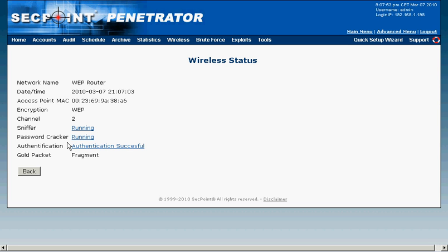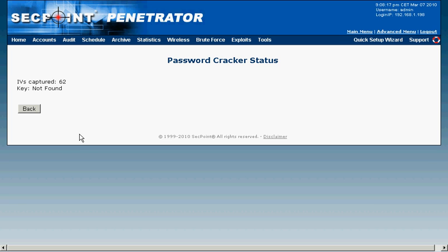And now we can see the password cracker is running and I can just click here and now we can see how many IVs it has captured.